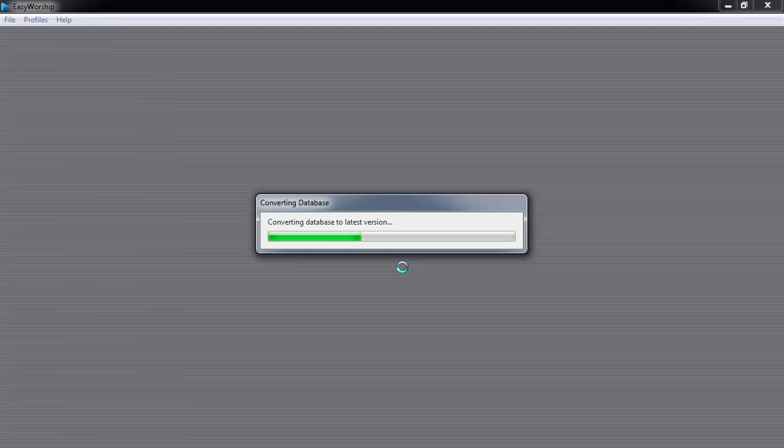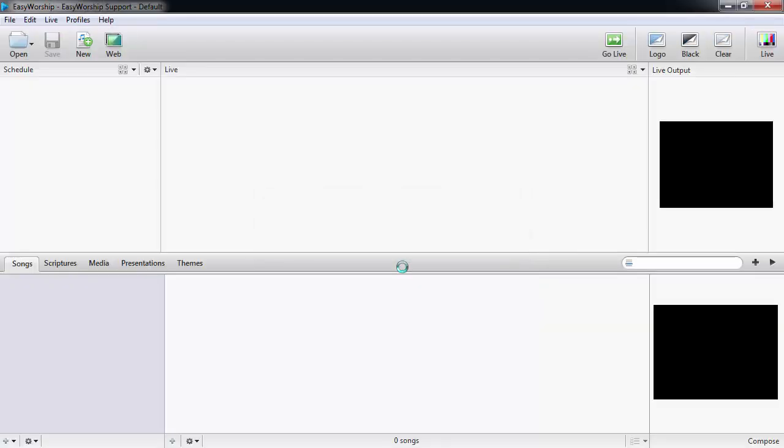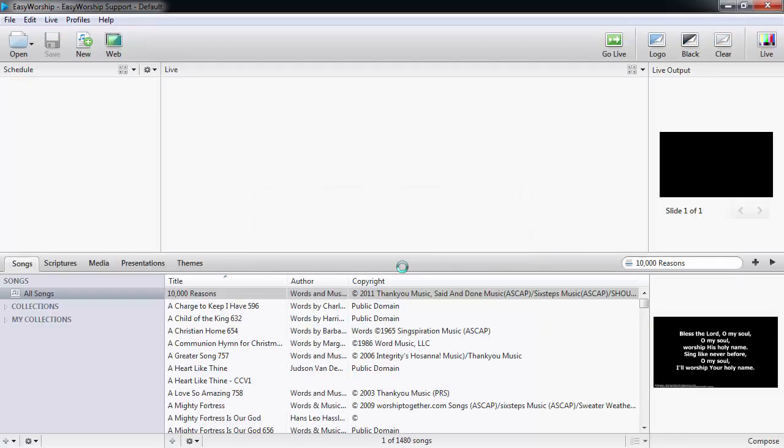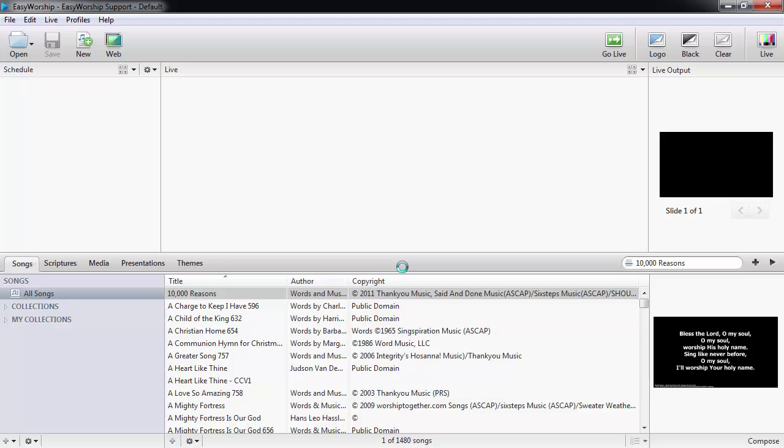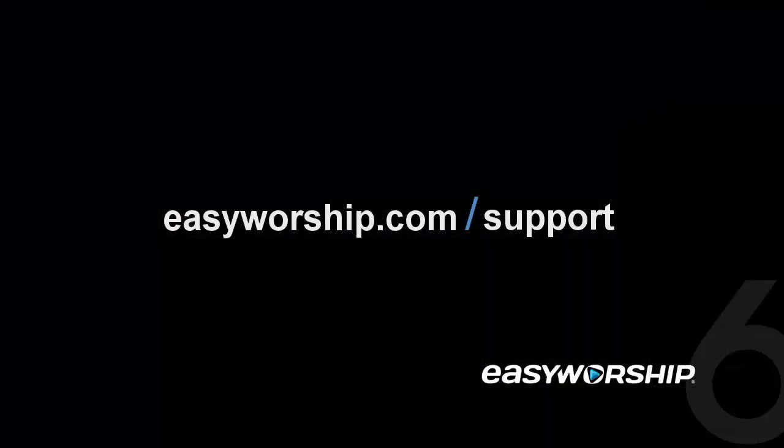Once it's finished, Easy Worship will open with the Song database from your previous version. Thanks for watching and thanks for choosing Easy Worship.